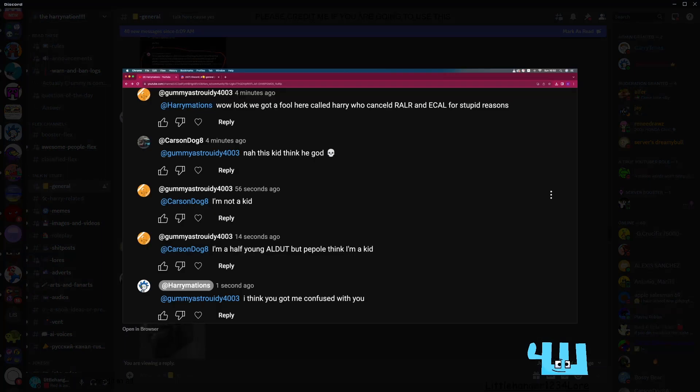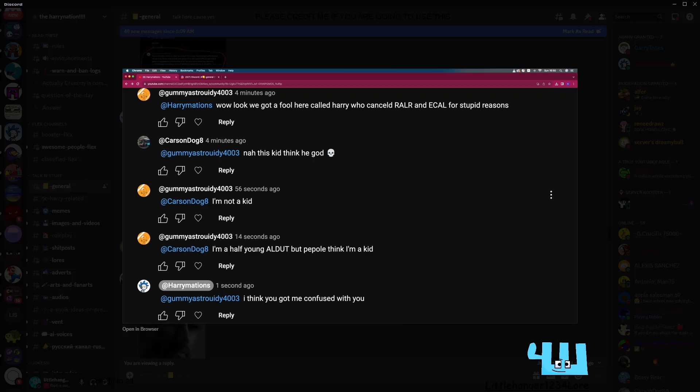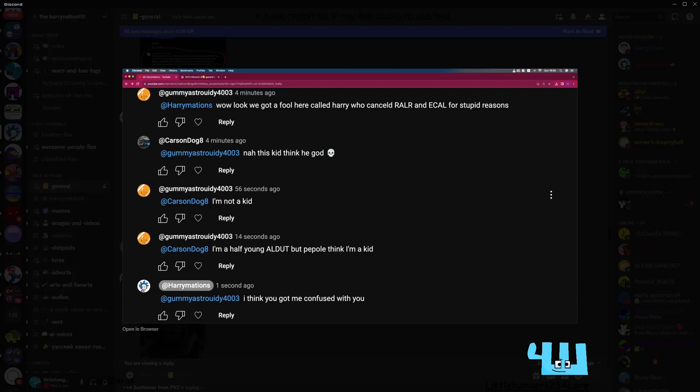Wow, look. Wow, look, we got a fool here. Killed Harry who canceled Reller and E-Kal for stupid reasons. Nah, he thinks it's, he's gone. I'm not a kid. I'm half young, I'm half adult. I think you got me confused with you.